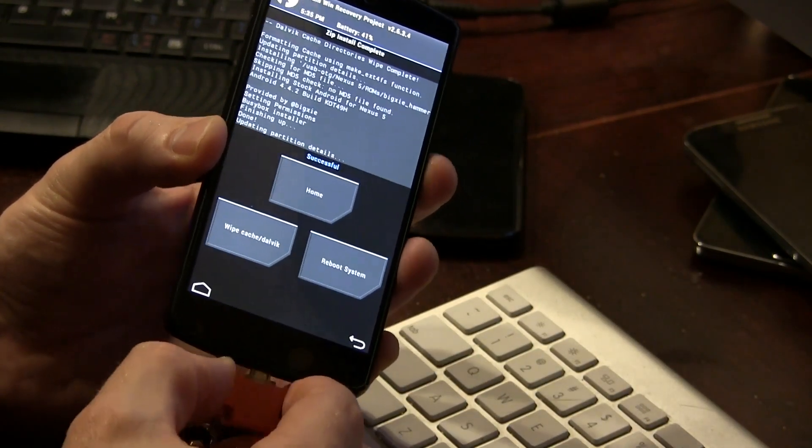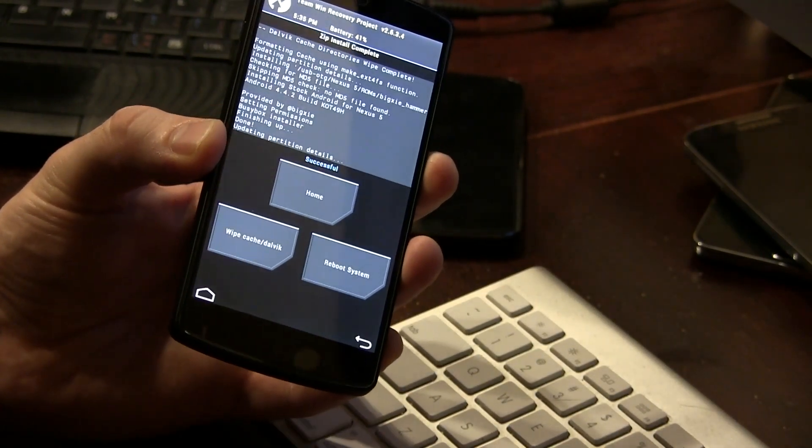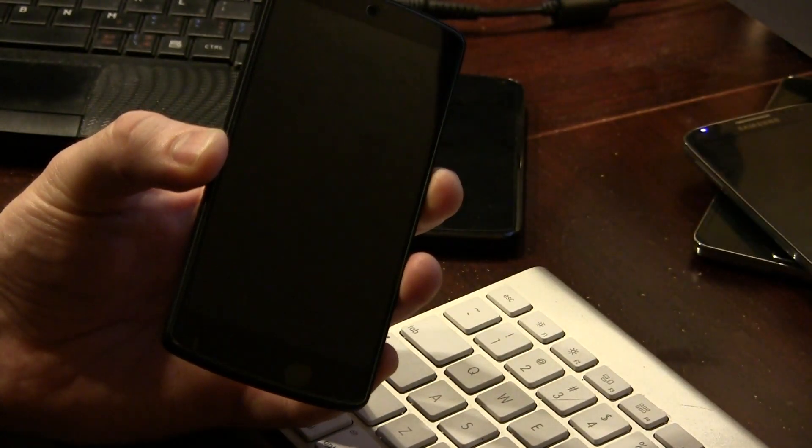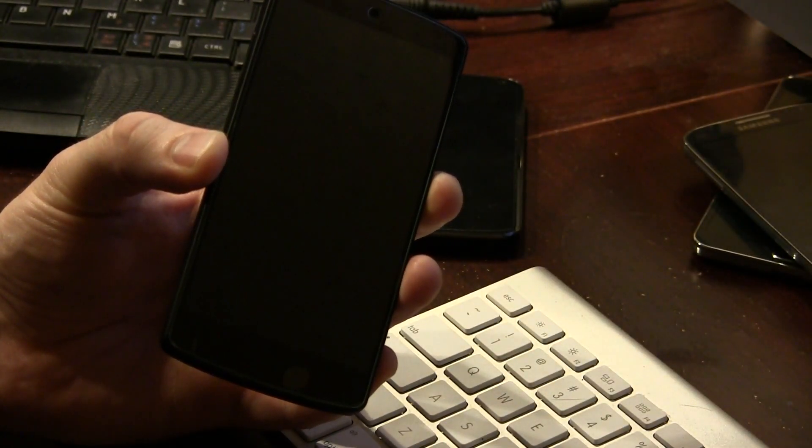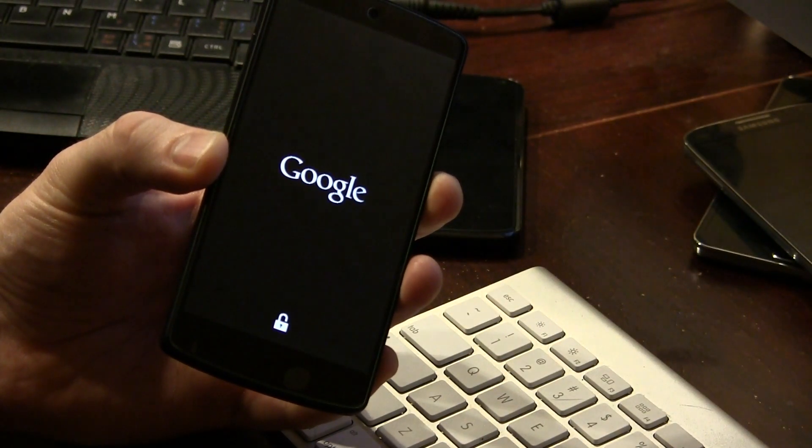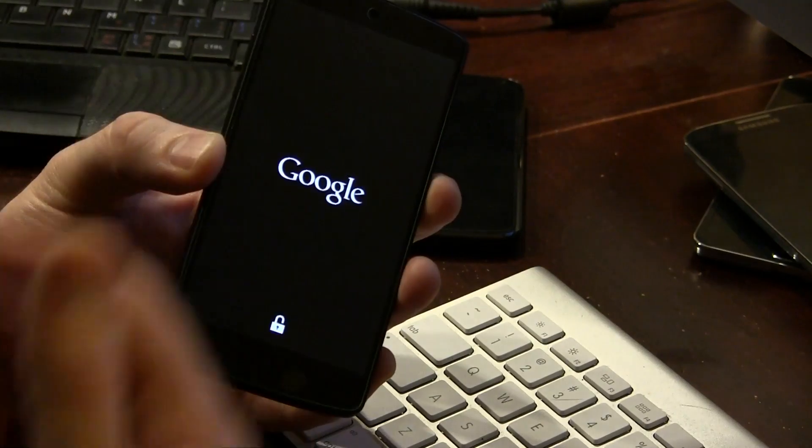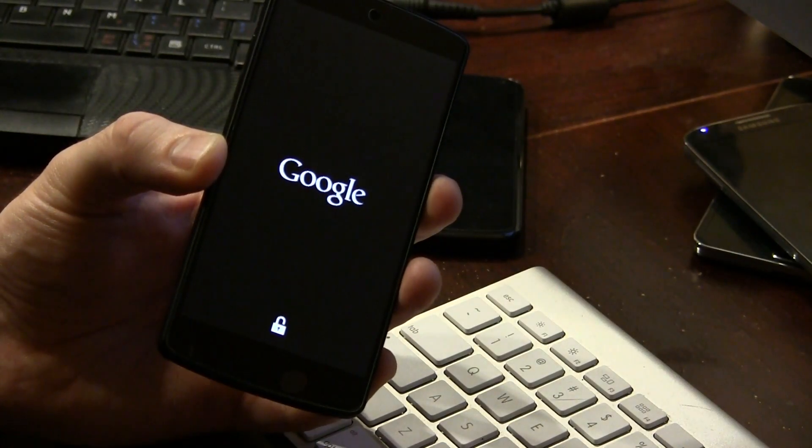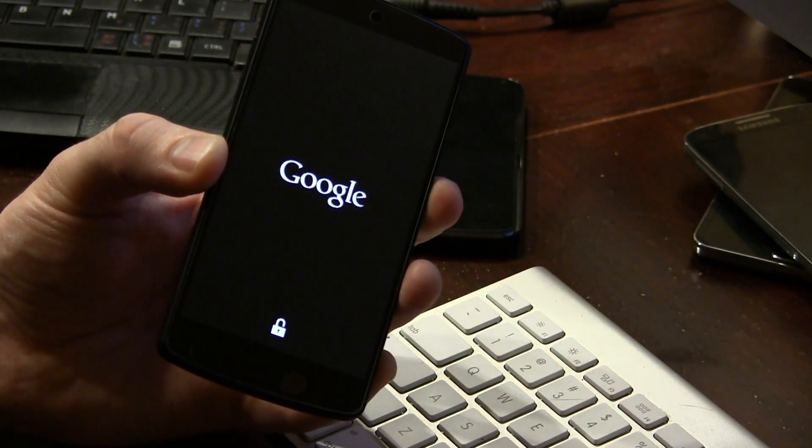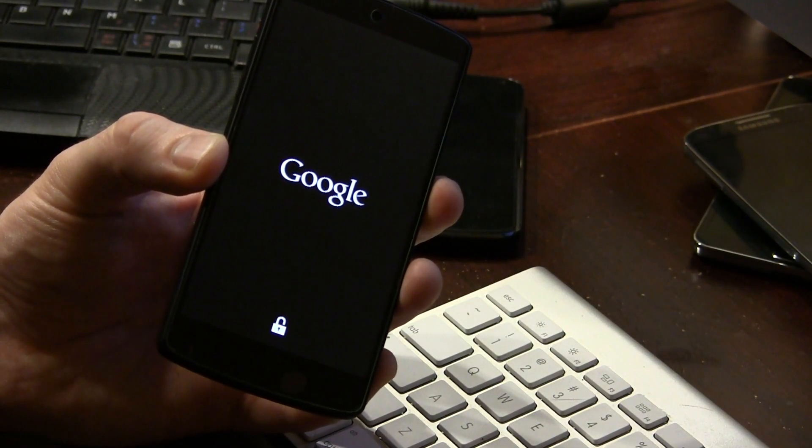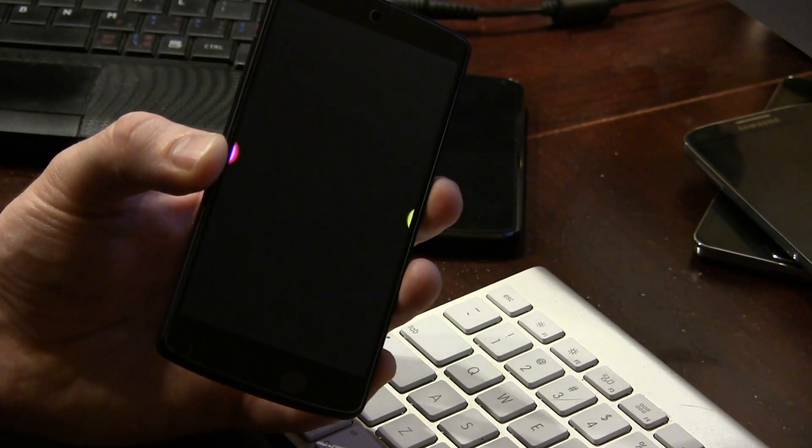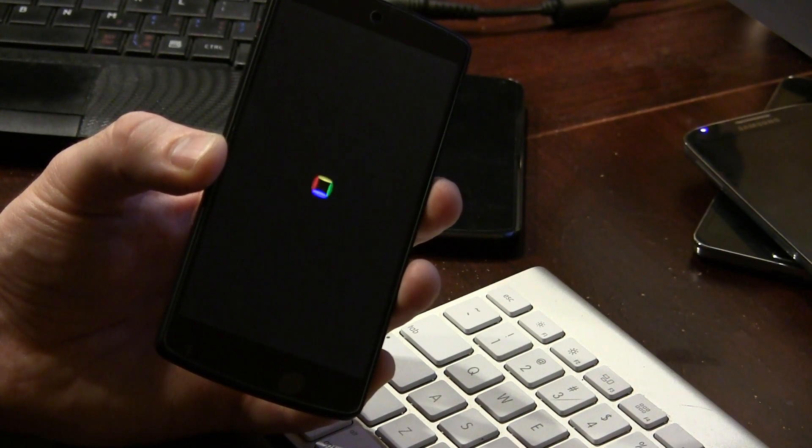So now that the flash is complete, I'm going to go ahead and remove that and we're just going to simply click on reboot system and that's it. And then of course, once this is done booting up, I'll go ahead and come back and we'll show you that in fact it did successfully flash 4.4.2.